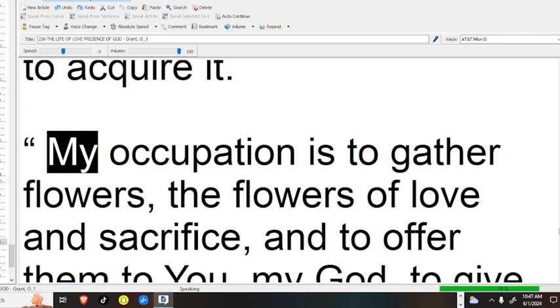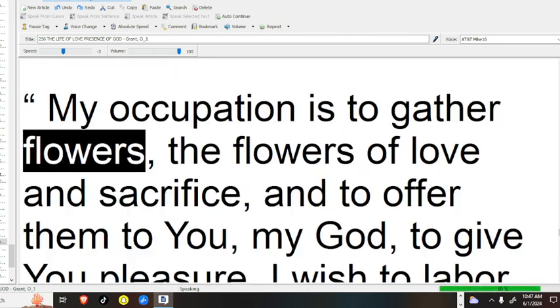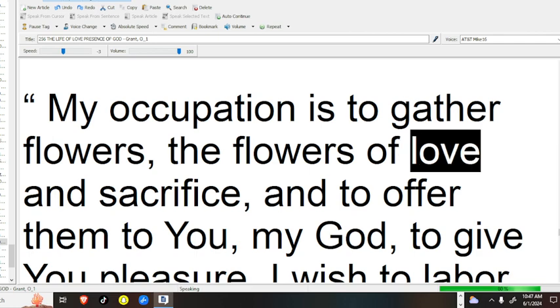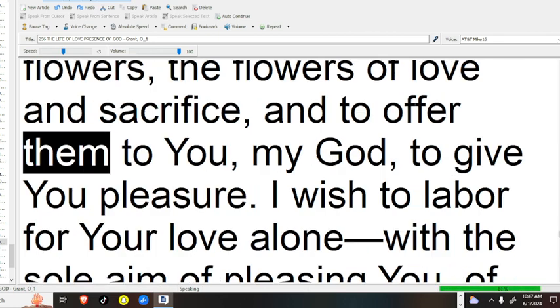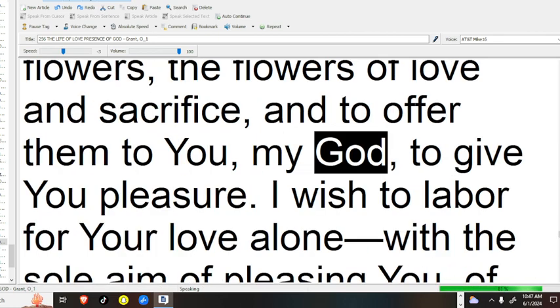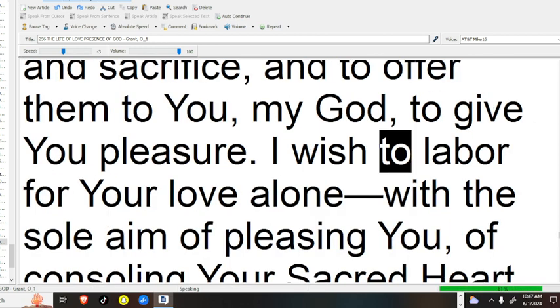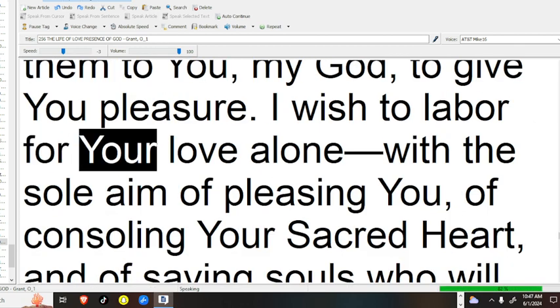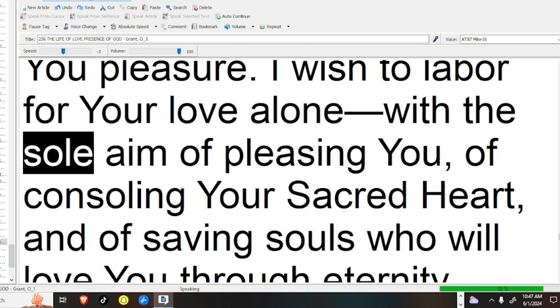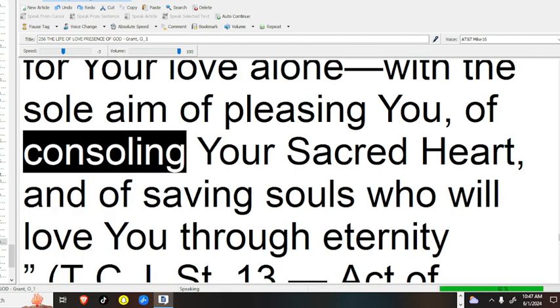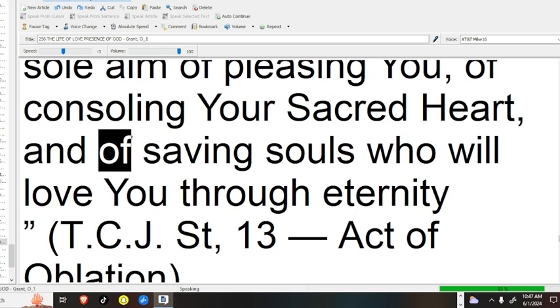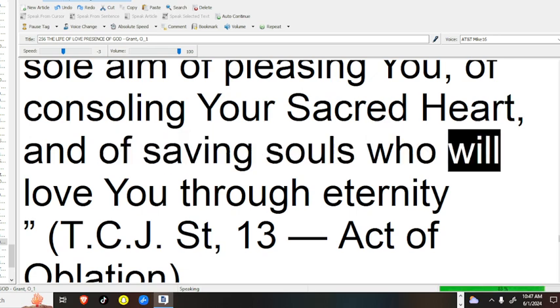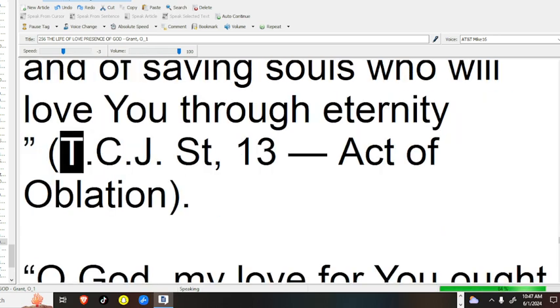My occupation is to gather flowers, the flowers of love and sacrifice, and to offer them to you, my God, to give you pleasure. Father, I wish to labor for your love alone with the sole aim of pleasing you, of consoling your sacred heart, and of saving souls who will love you through eternity.